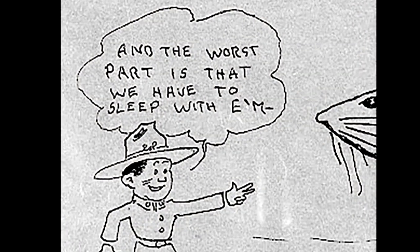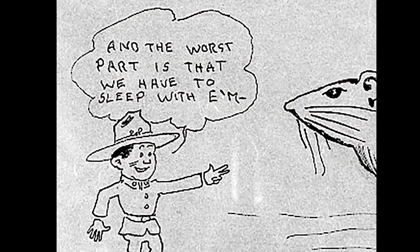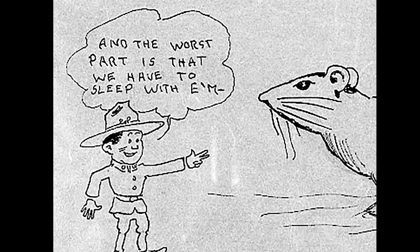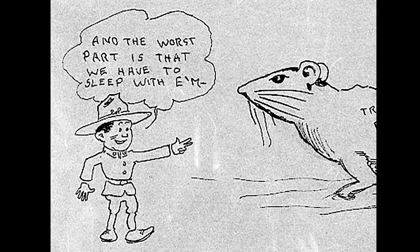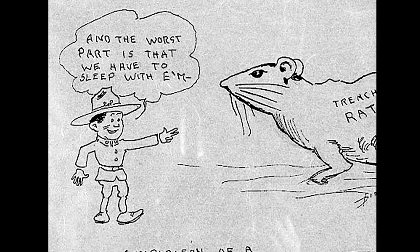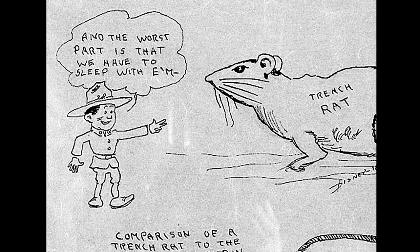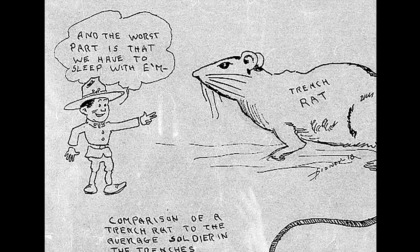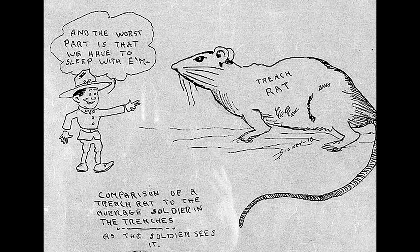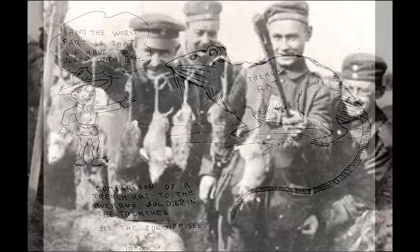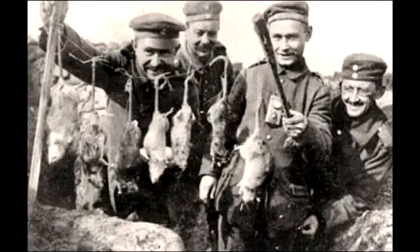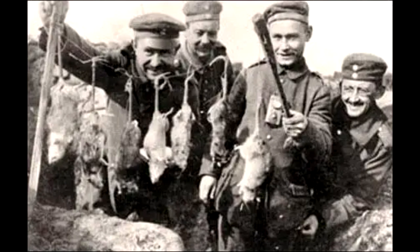To the soldiers of both sides, rats presented a threat to both health and morale by adding to the filthy conditions and keeping the forces from getting any meaningful rest. The environment in the trenches was optimal for the rat. There were plenty of places to shelter, food and water was plentiful, and they became accustomed to living around people.